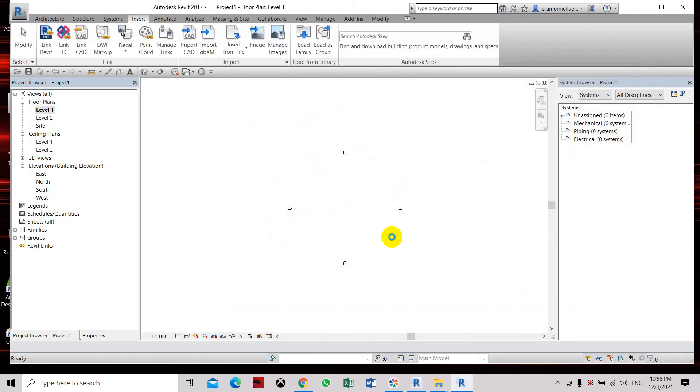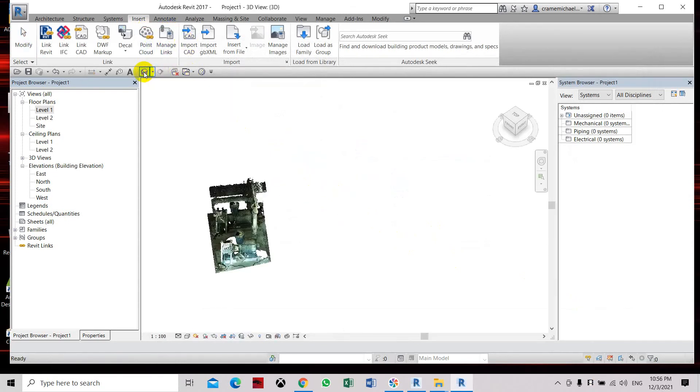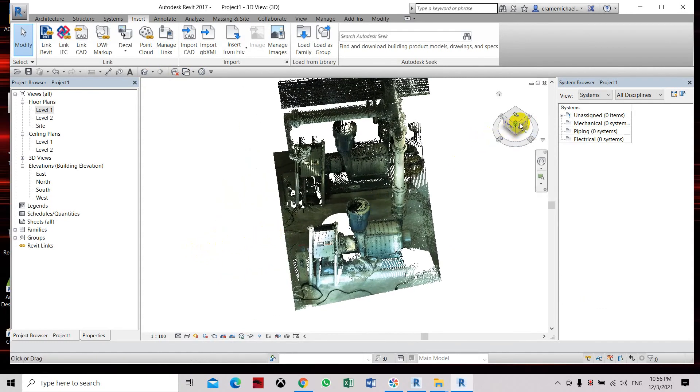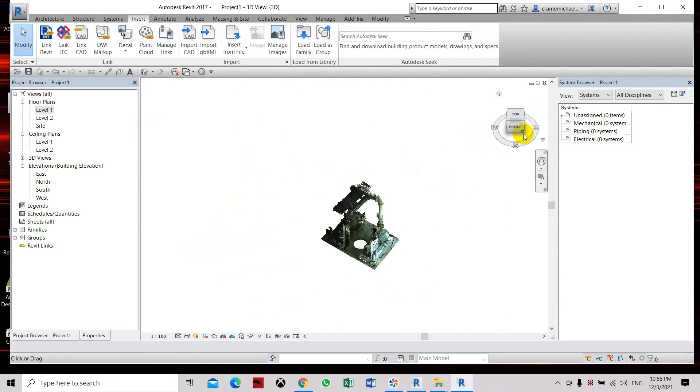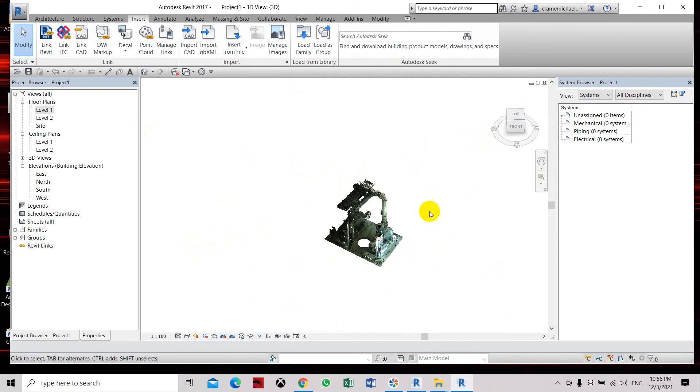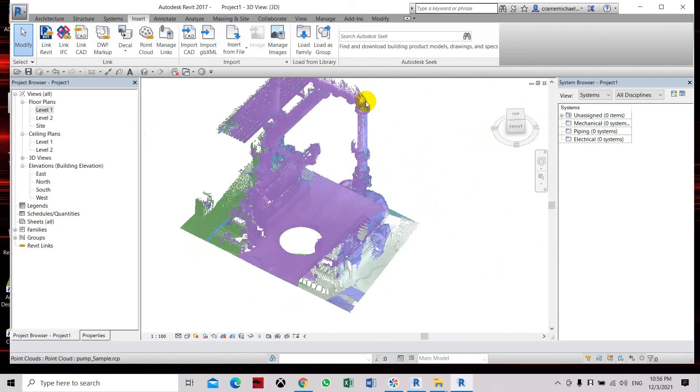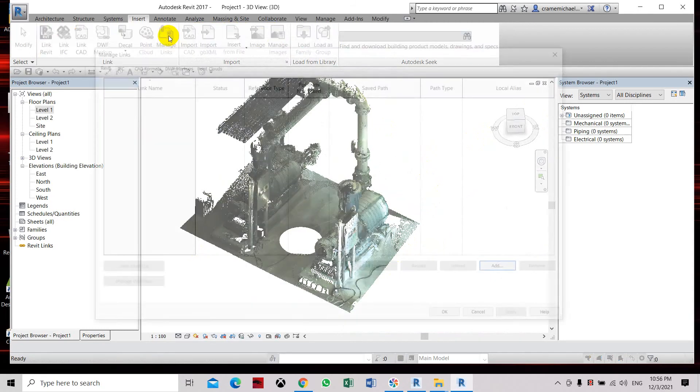Select it for it to load into the Revit. Here you can see that its particles can be seen. So let's go to the 3D view. Here the image of the file or the point cloud file has been inserted directly in Revit 2017.